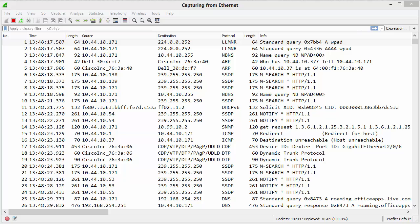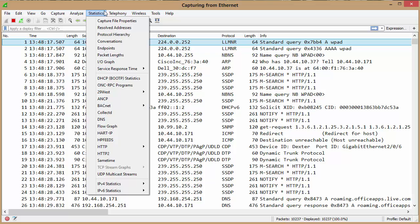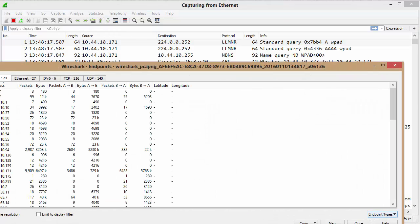Good day, it's Tony Fortunato from The Technology Firm. Today we're going to look at Wireshark version 2, and we're going to look at the statistics endpoints report.